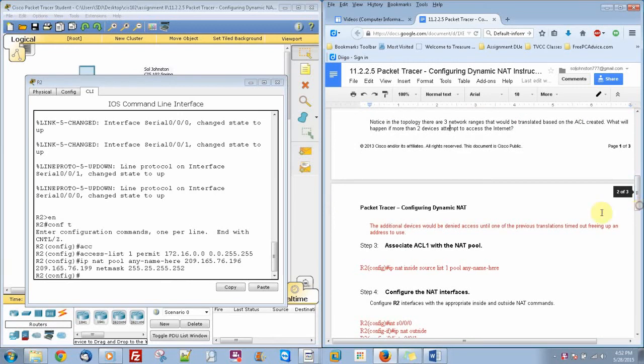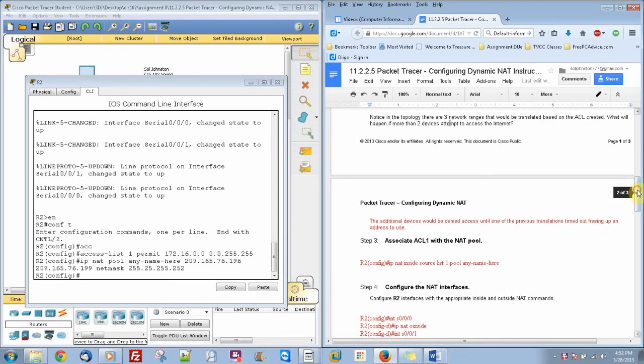So if more than two devices attempt to access the internet, the devices will be denied access until one of the previous translations times out, freeing up an address to use. So that's the bad thing about how this is set up.